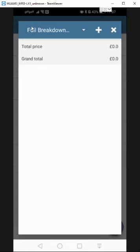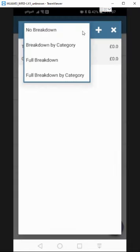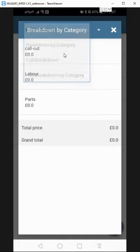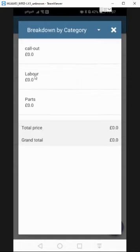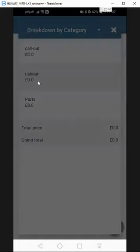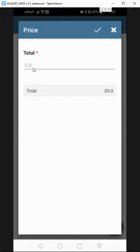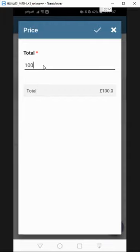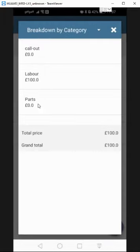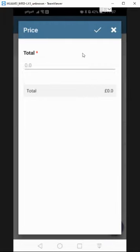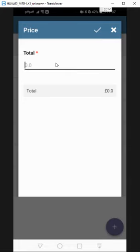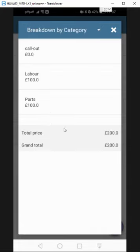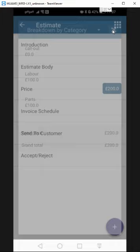So it defaults to this breakdown here, but actually if you click on that, you can change it to a breakdown by category. No breakdown, it's just a total breakdown by categories, your parts and labor. And then that's if you're going to be itemizing those categories. So I'll just choose parts and labor for now. And that's saved.